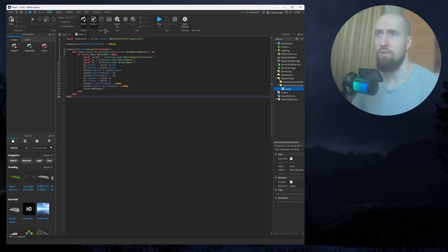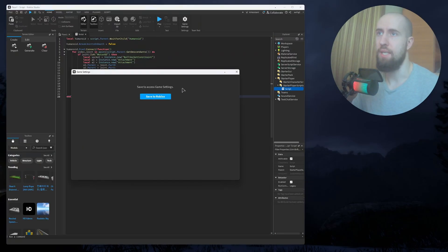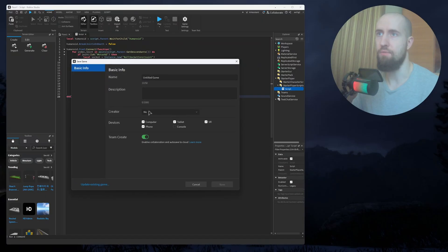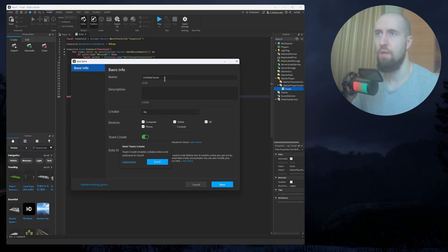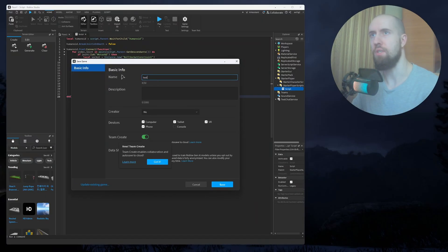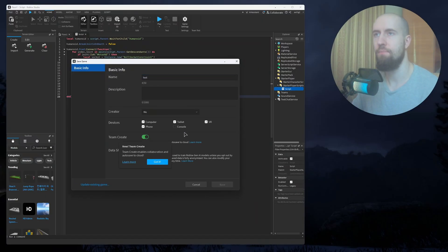So firstly guys, you just need to go to Home, then Game Settings, Save to Roblox. Just type in any name you want, for example, Test, just Save.